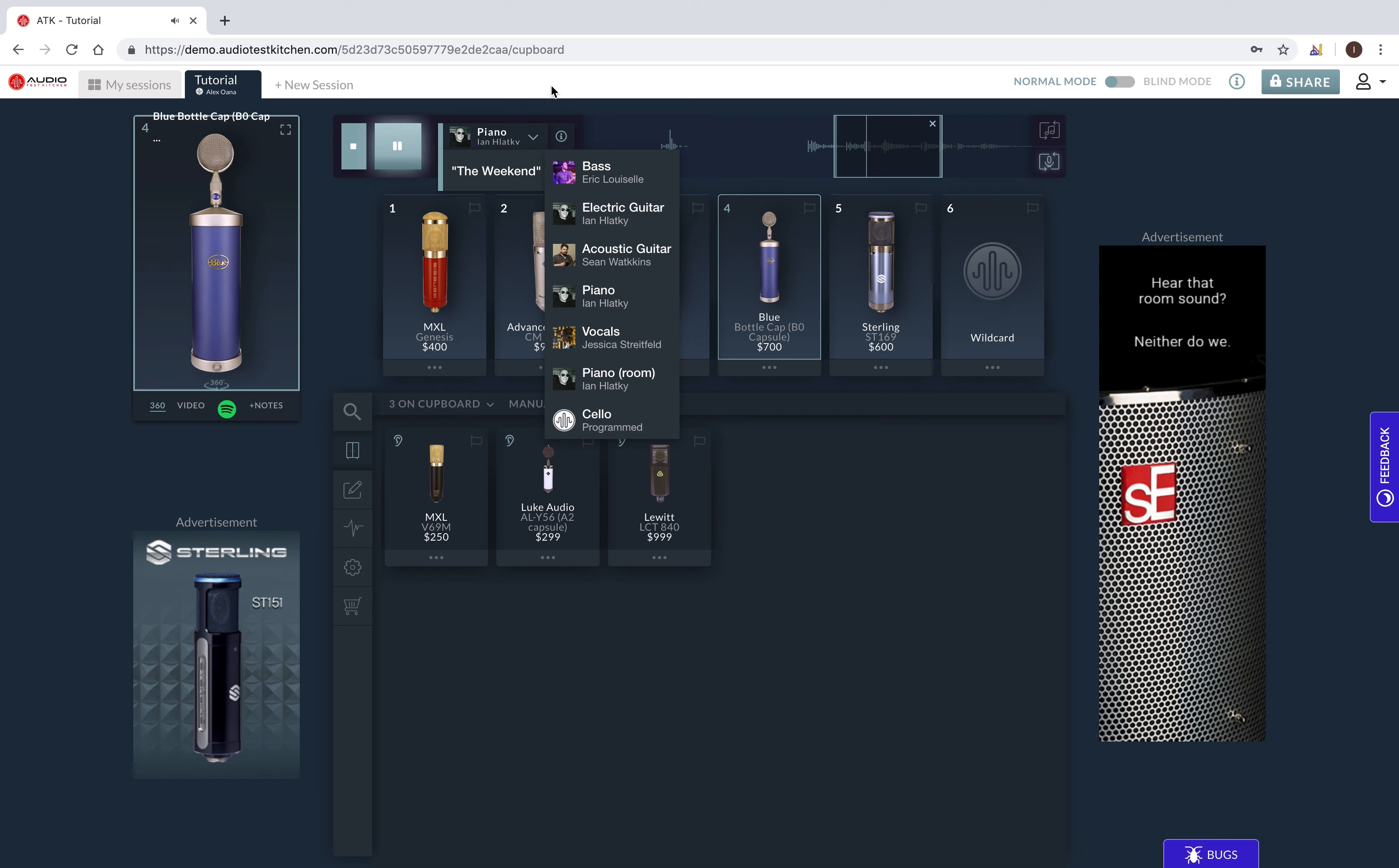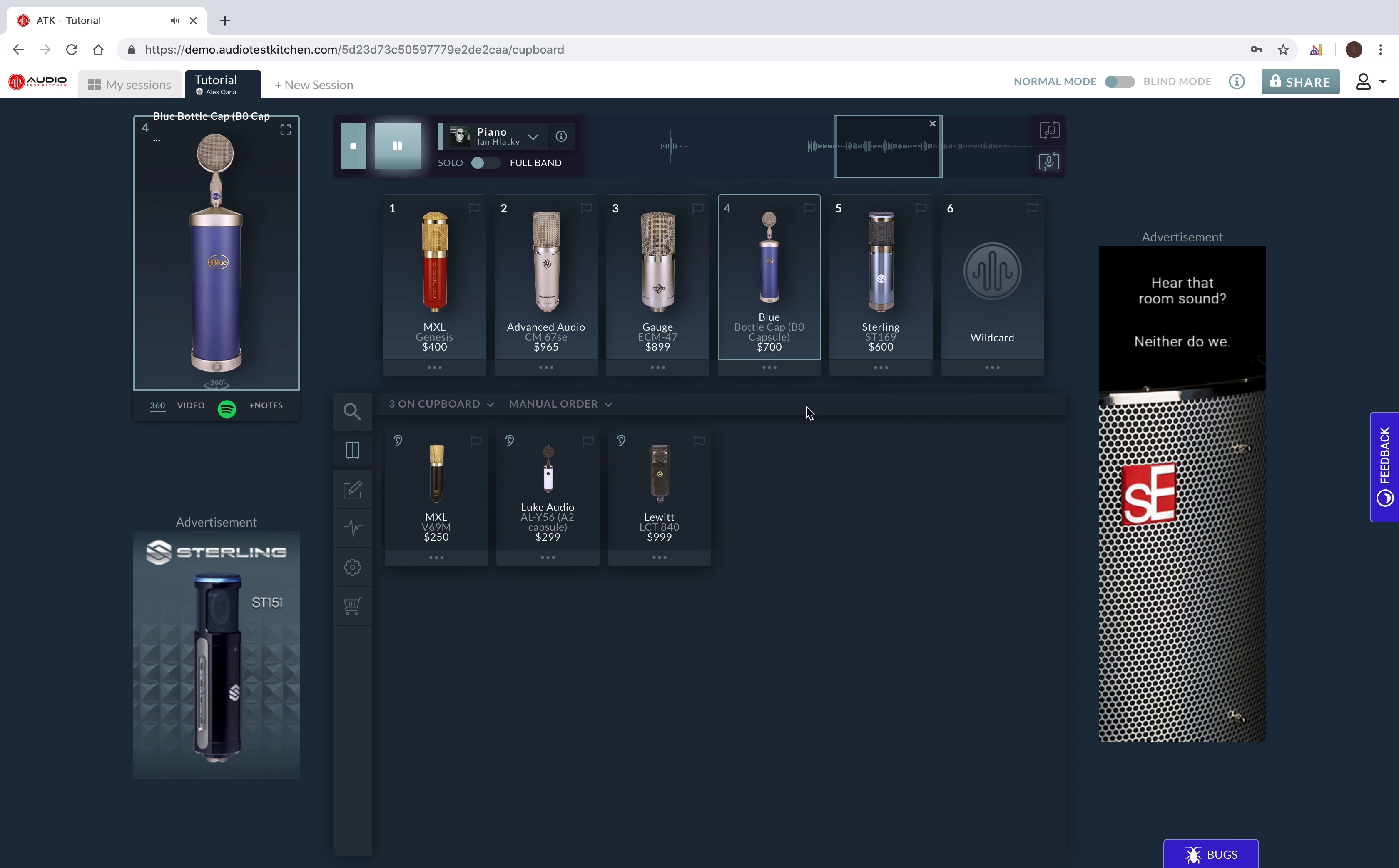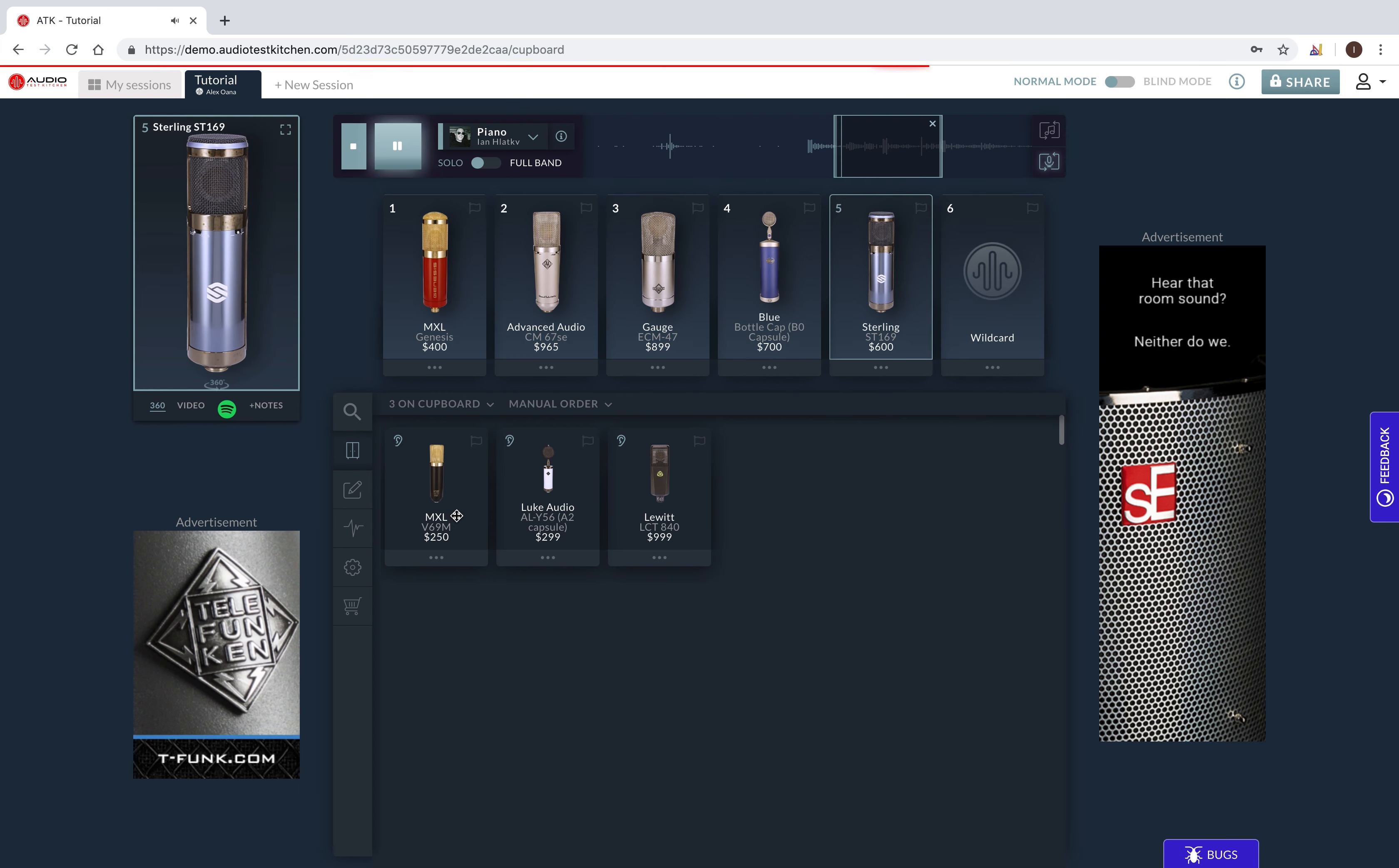However, we have lots more additional content already captured, including different songs, genres, and instruments, which we'll be rolling out over time. So check back regularly or sign up for our email list for updates.